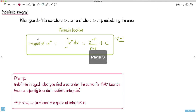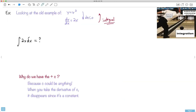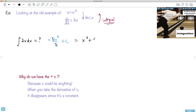Let's see if that trick works. Take your exponent, make it one more, and divide by that. Don't forget to add c. So we take 2x — right now it's to the 1 — so I make it to the power of 2 and divide by 2. Don't forget, plus c. The 2's cancel out and I end up with x squared plus c.